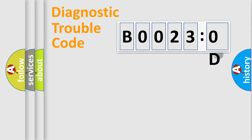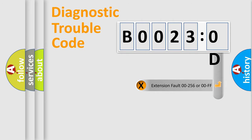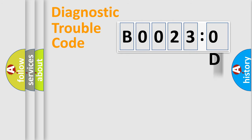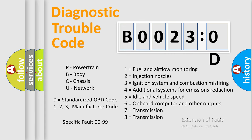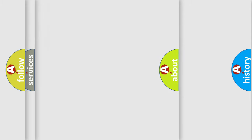The add-on to the error code serves to specify the status in more detail, for example, short to ground. Let's not forget that such a division is valid only if the second character code is expressed by the number zero.